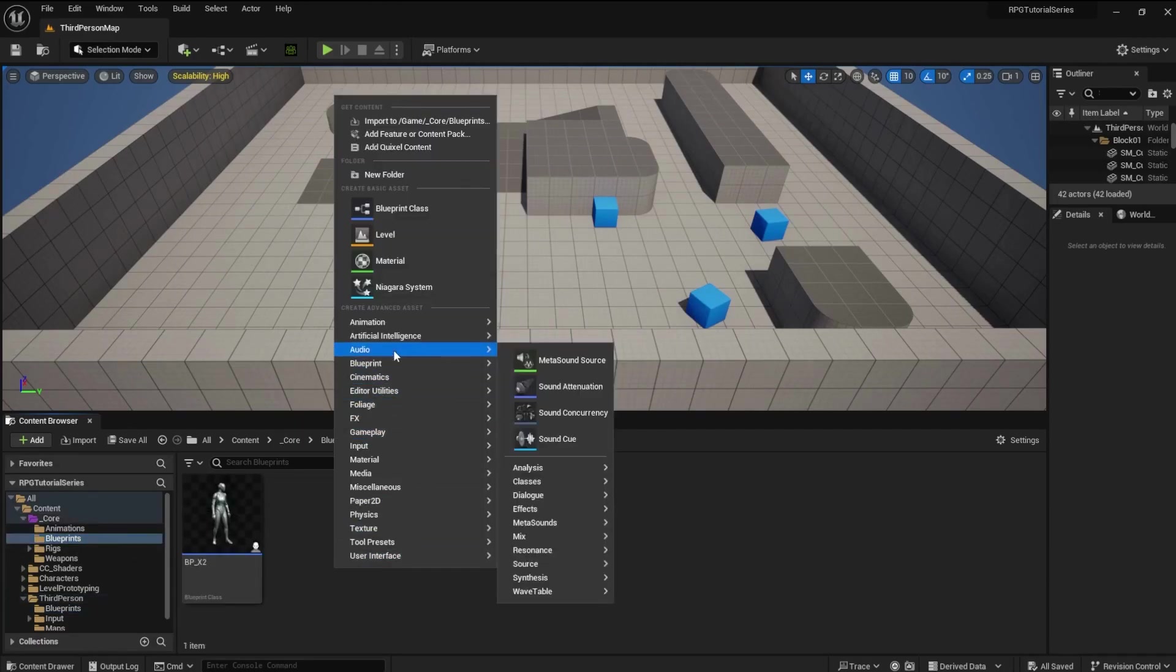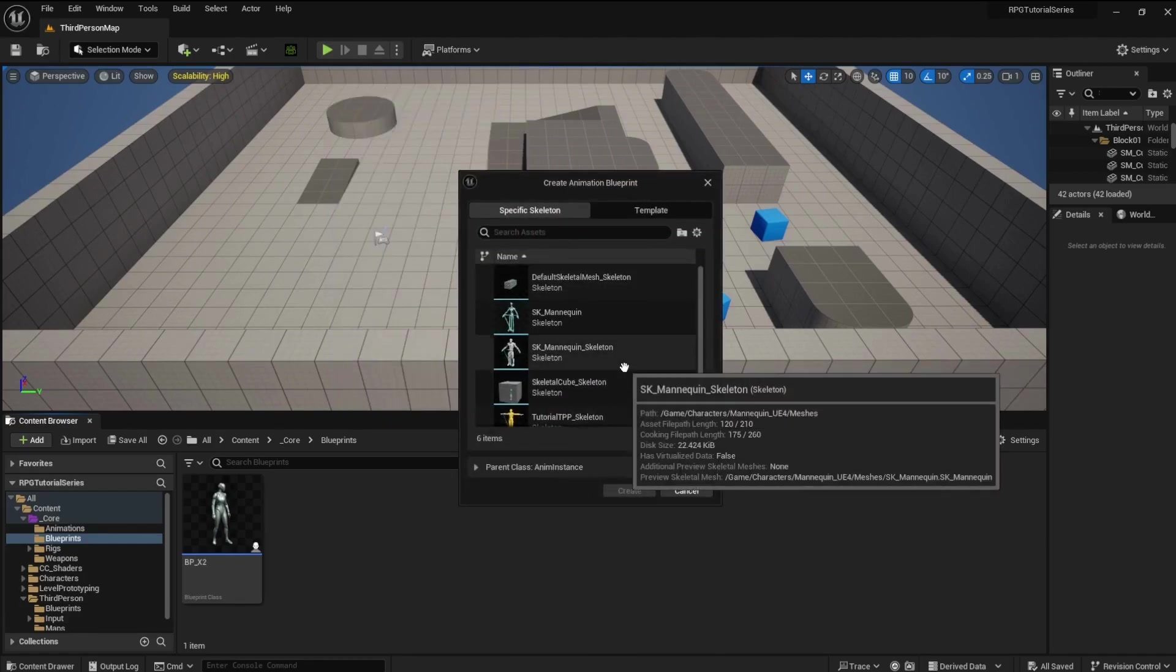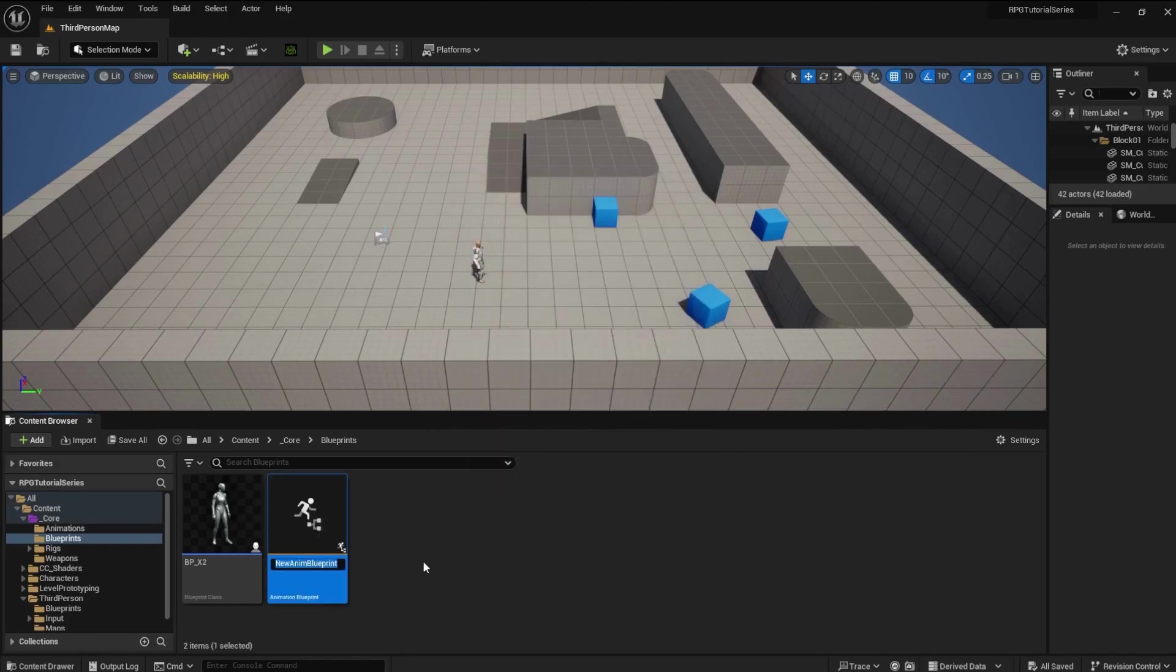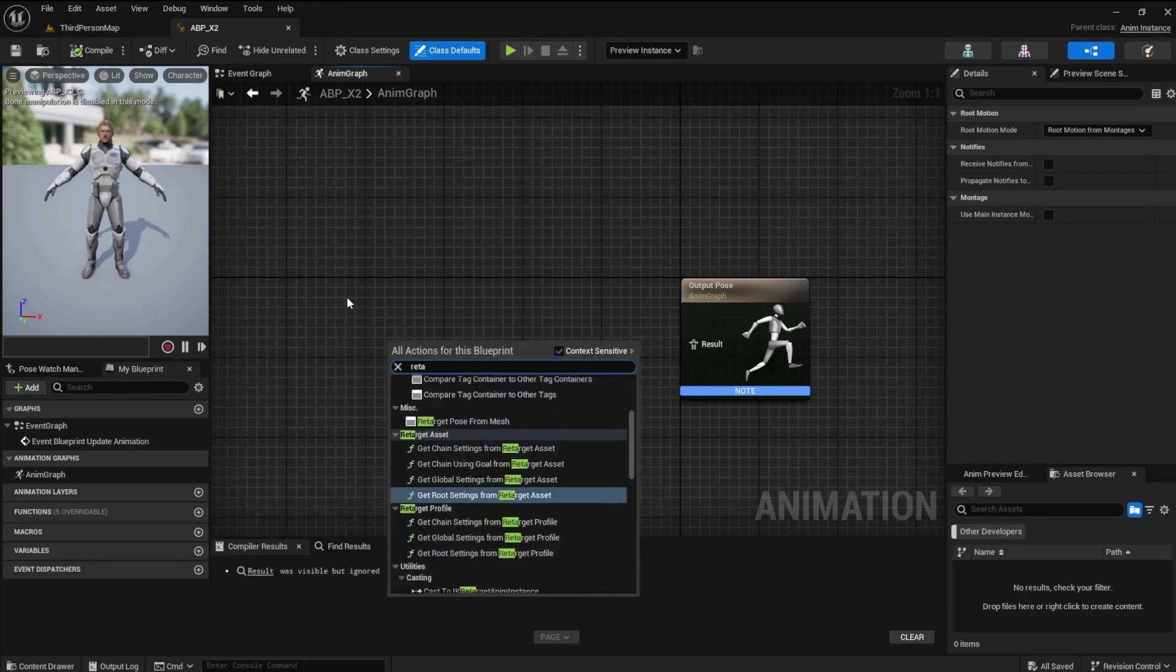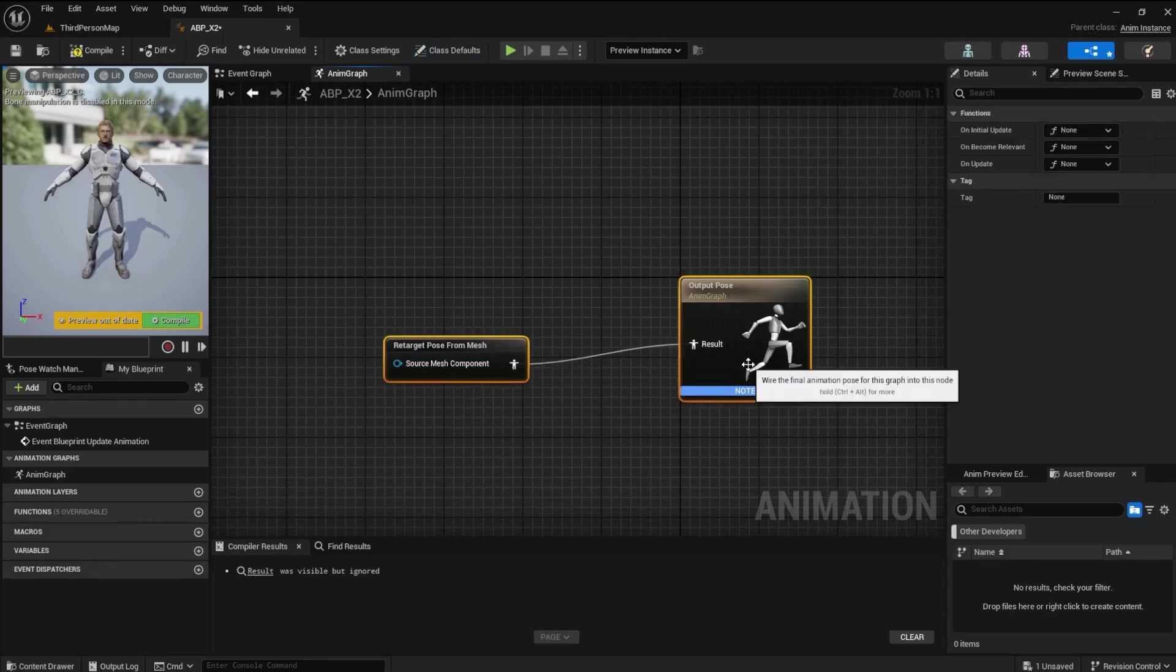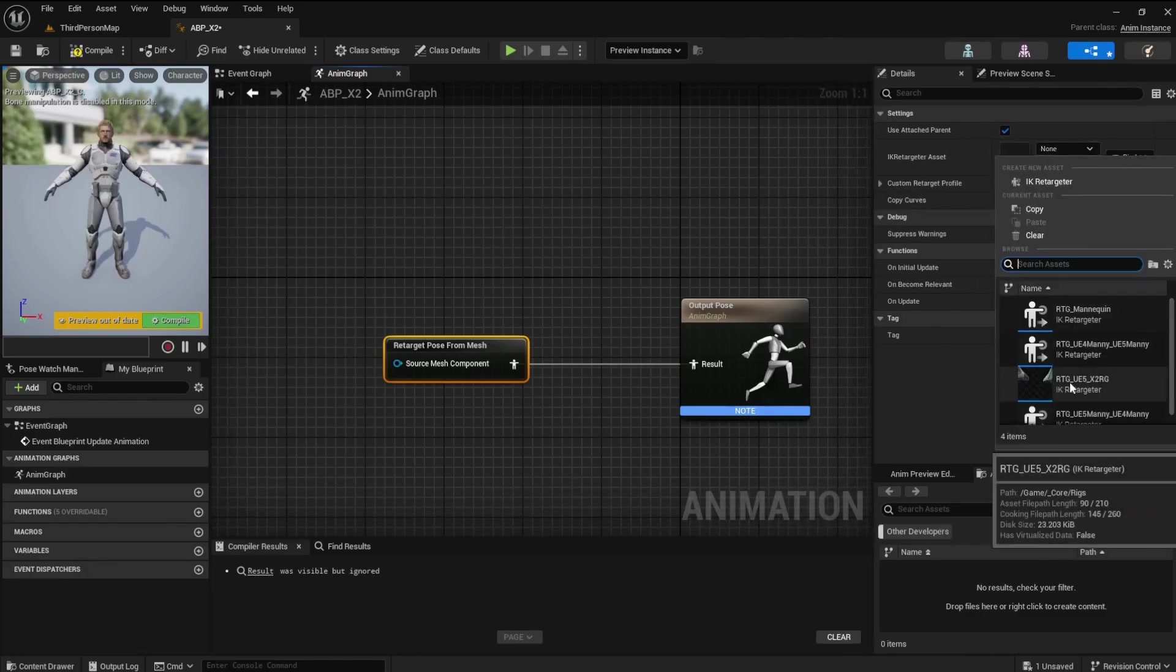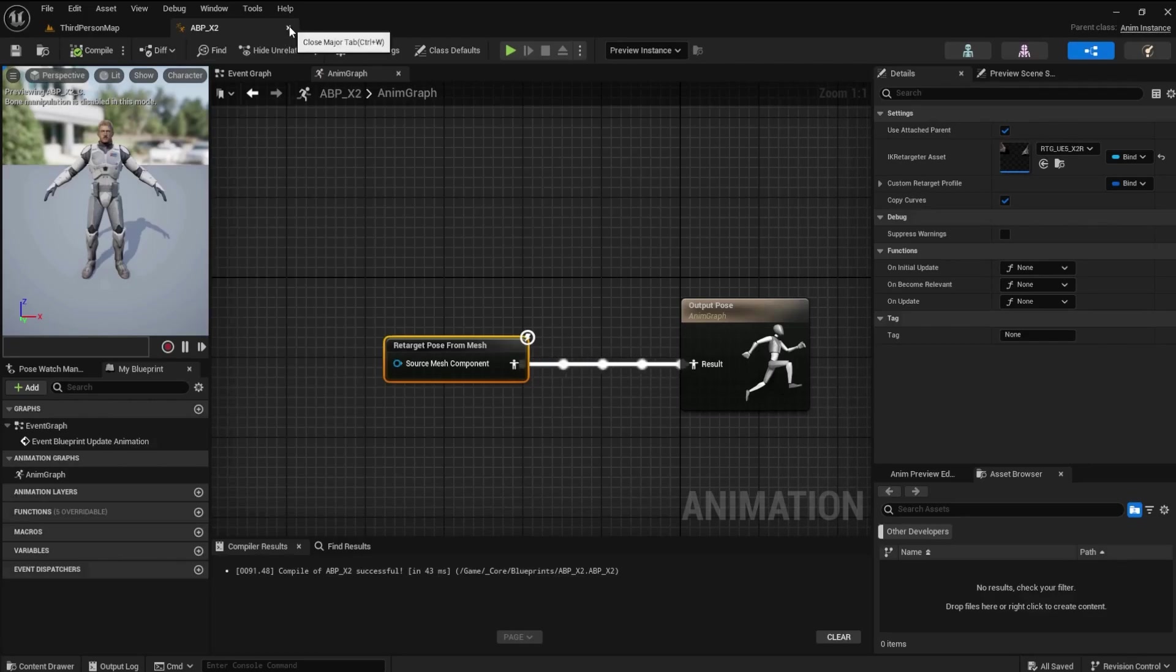Right-click and create a new animation Blueprint. Set the skeleton to X2Skeleton. Rename it APB underscore X2. Open the ABP X2 file and then the AnimGraph if it still needs to be opened. Find the Retarget Pose from Mesh node. Hook it up to the Output Pose node. Click on the Retarget Pose from Mesh node. And in the Details panel, change the IKRE targeter asset to RTG UE5 to X2. Compile and save.